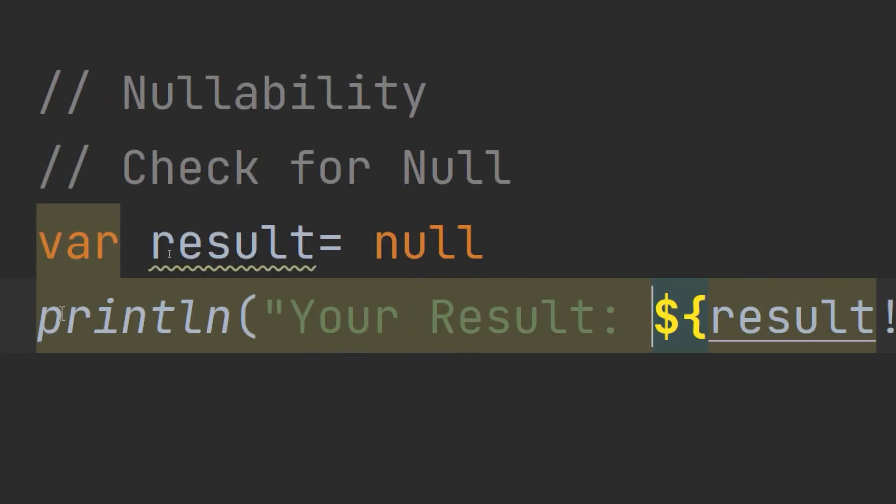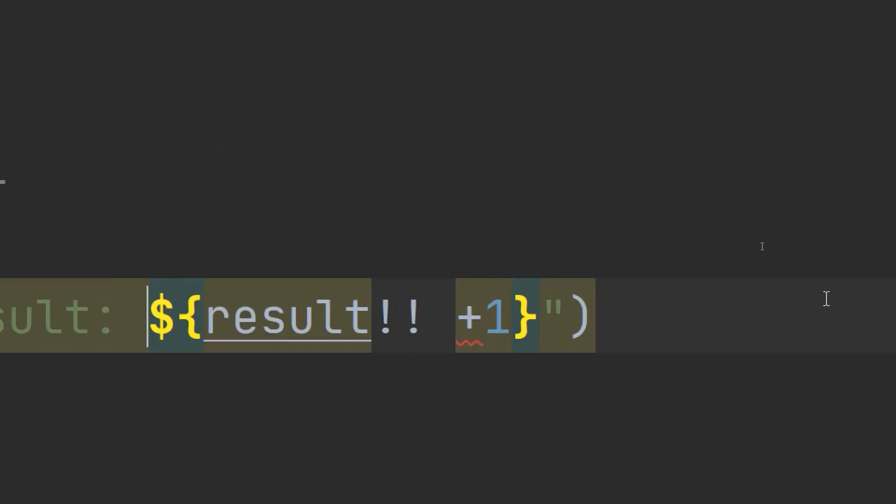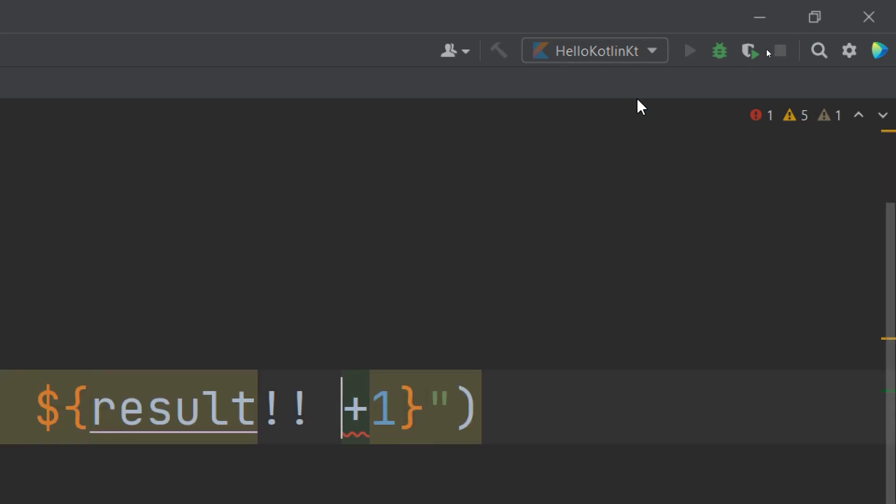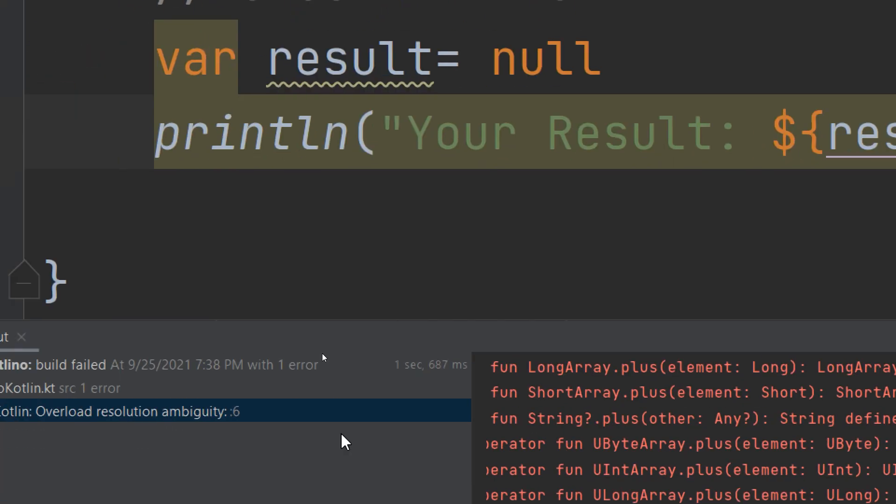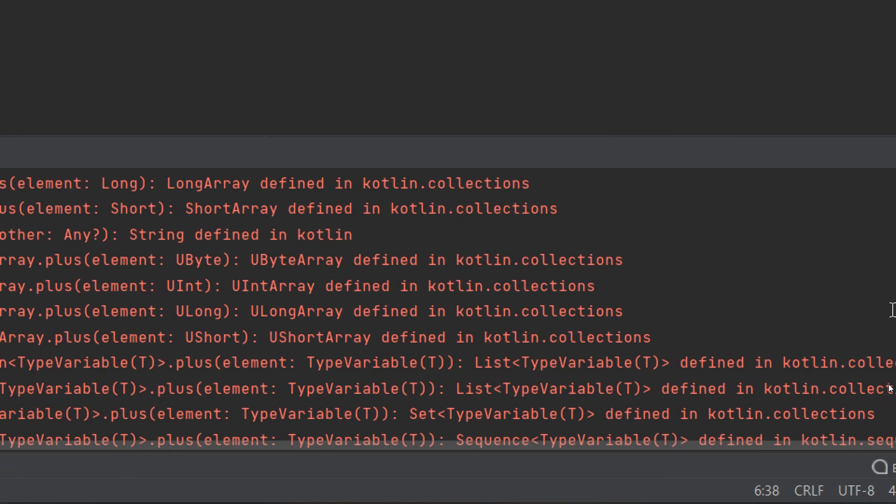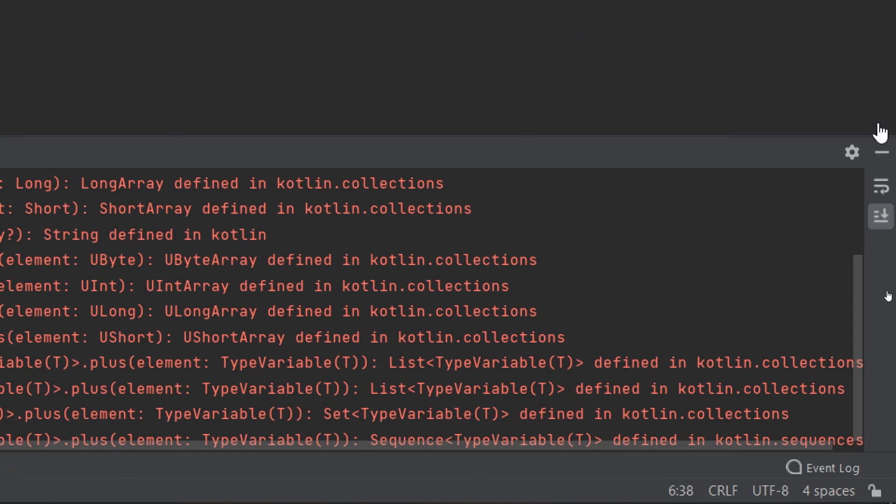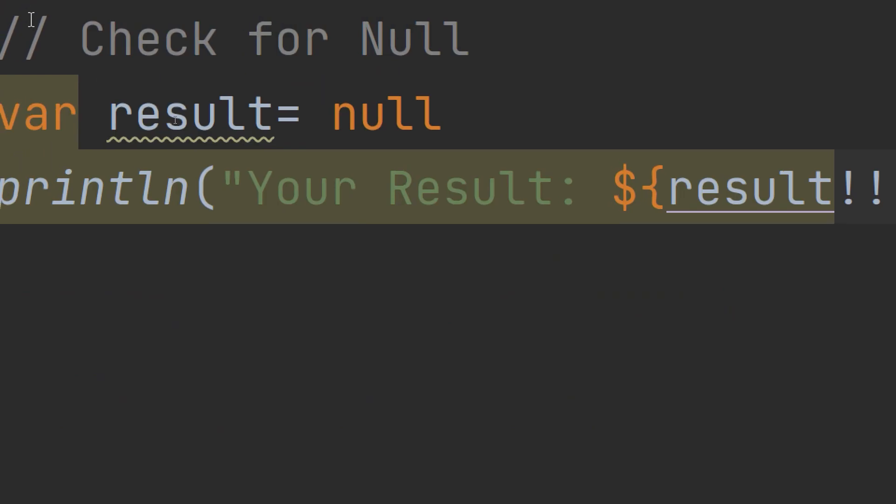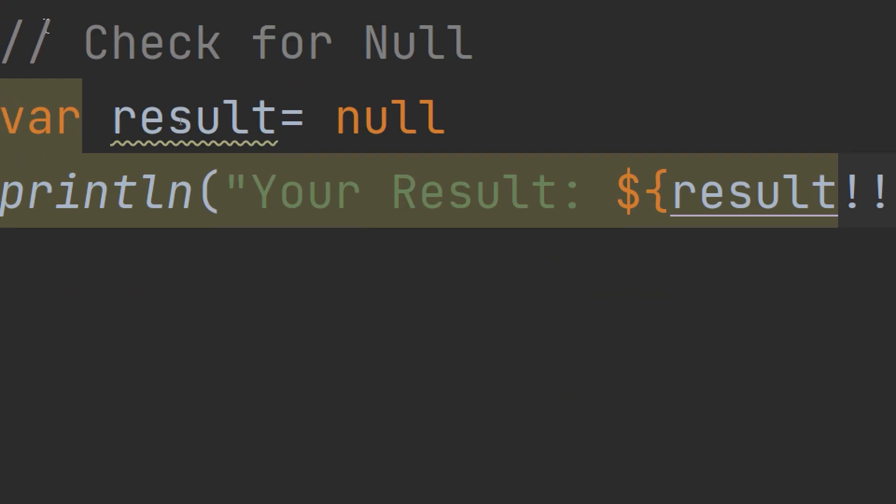There is a null pointer exception telling us because the variable contained no value when you tried to use it. What's worse is that you get this exception at runtime rather than at compile time.